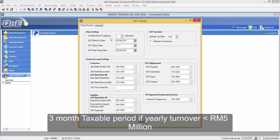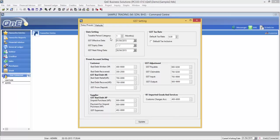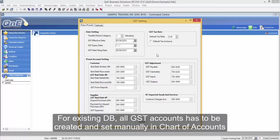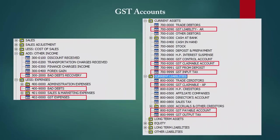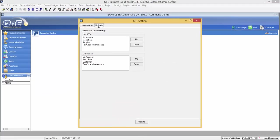As you can see for this particular database, all the GST account has already been created. Newly created database comes with these GST accounts. For existing database users, users will have to firstly create all GST preset accounts and set the settings manually. Here is the summary of the accounts that you will have to create. Kindly ensure the accounts has been linked properly in GST settings.